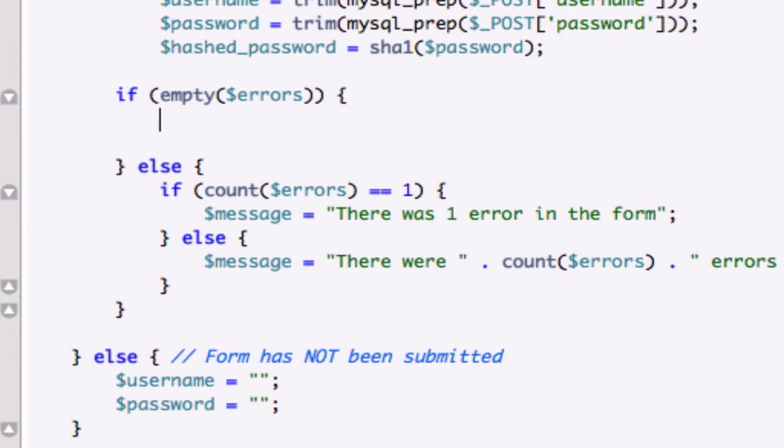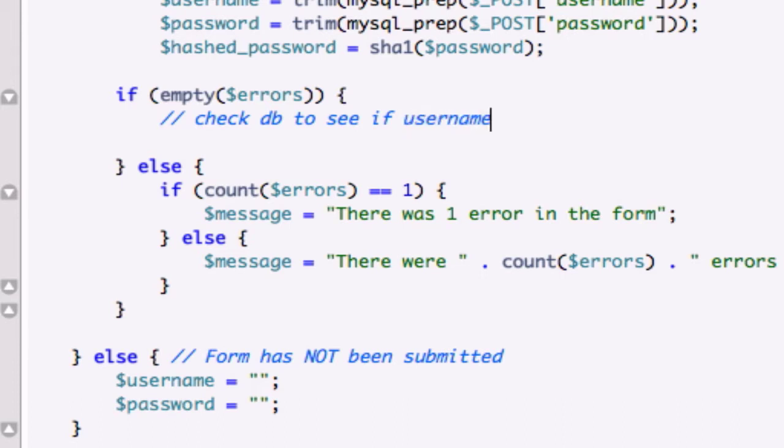So I'm going to go ahead and make a quick comment. Nope, that's not how we do a comment. PHP, check database to see if username password exists.